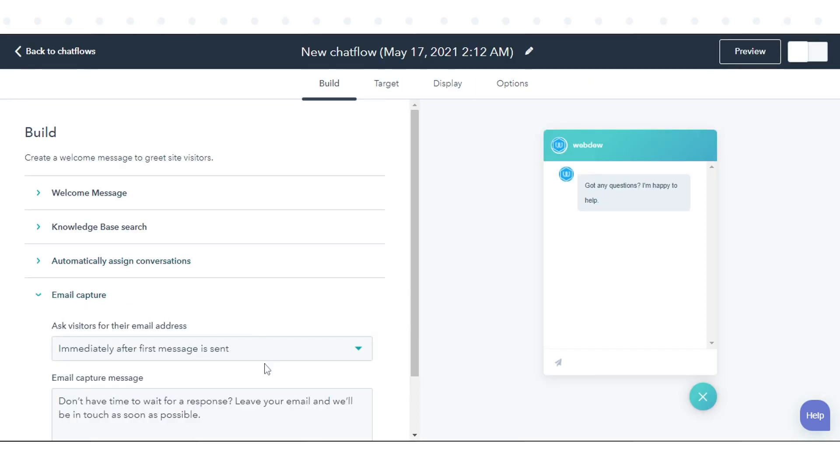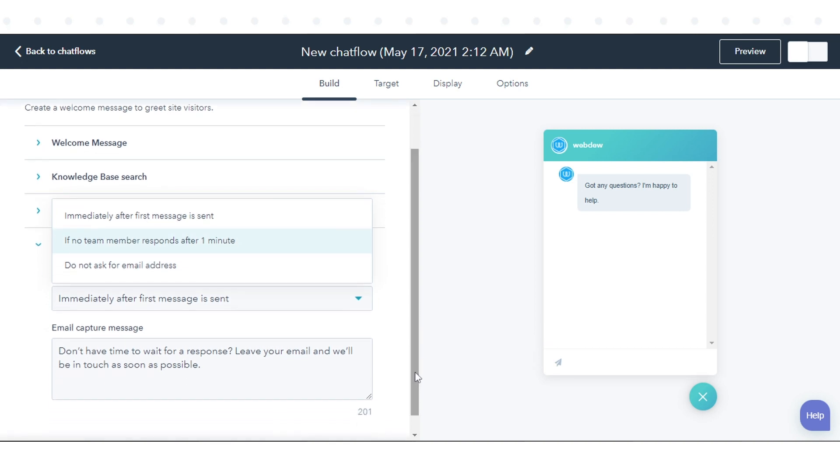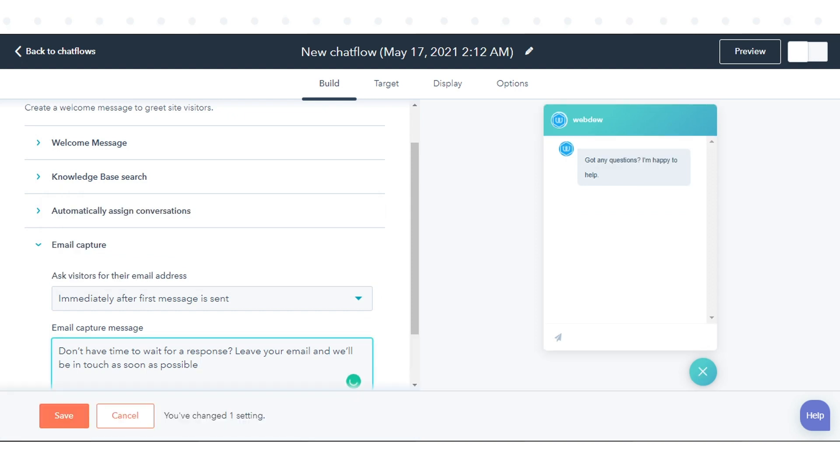On the Build tab, click the 'Ask Visitors for their email address' drop-down menu and select one of the following options to determine when visitors are prompted for their email: immediately after the first message is sent, or if no team member responds after one minute. In the Email Capture Message field, enter your message and click Save.